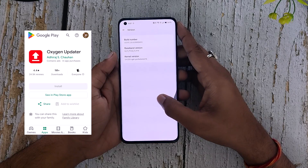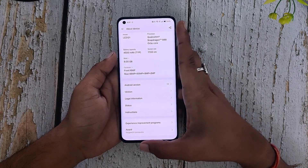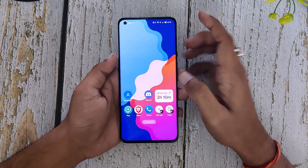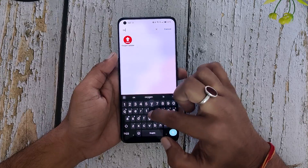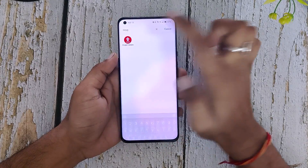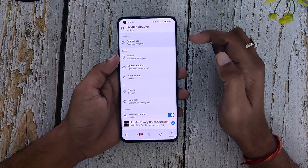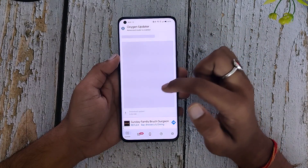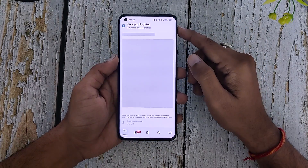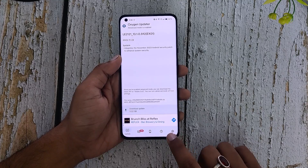If I search Oxygen OS Updater, you can see the application here. Now when you open the application, you will not see the Oxygen OS 14 update directly. For that, you will have to make some changes in the settings.